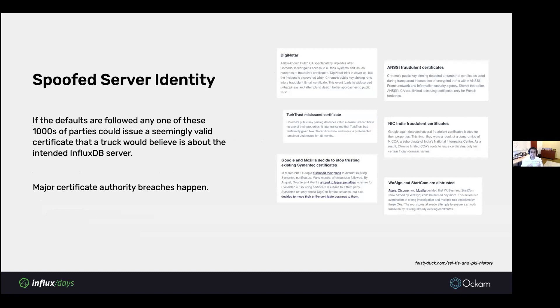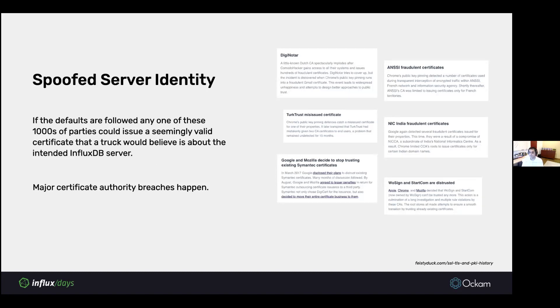These major certificate authorities get compromised quite a bit. There's generally like one or two such events every year. On the right here, I have a list of a few of the recent events.